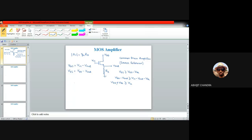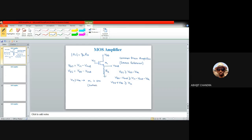So if Vin ≤ VDD + Vth, the MOS will turn on in the saturation region. Normally the input signal is less than VDD, the highest voltage available. So whenever Vin is greater than Vth, M1 turns on and it is on in the saturation region because this condition is satisfied.